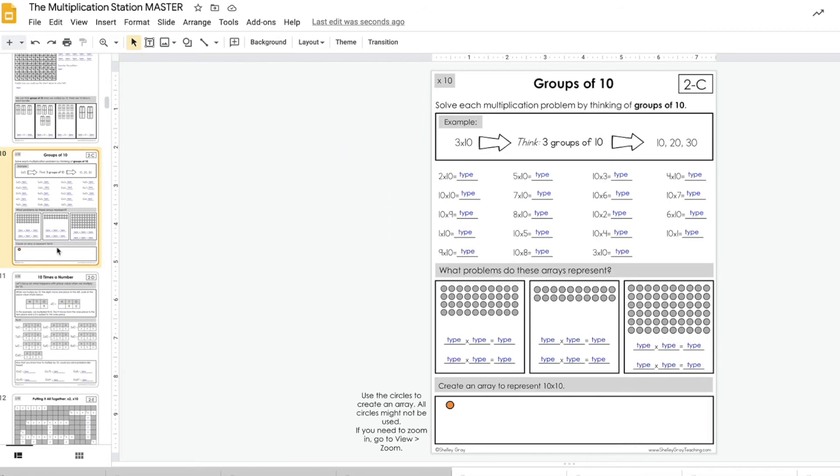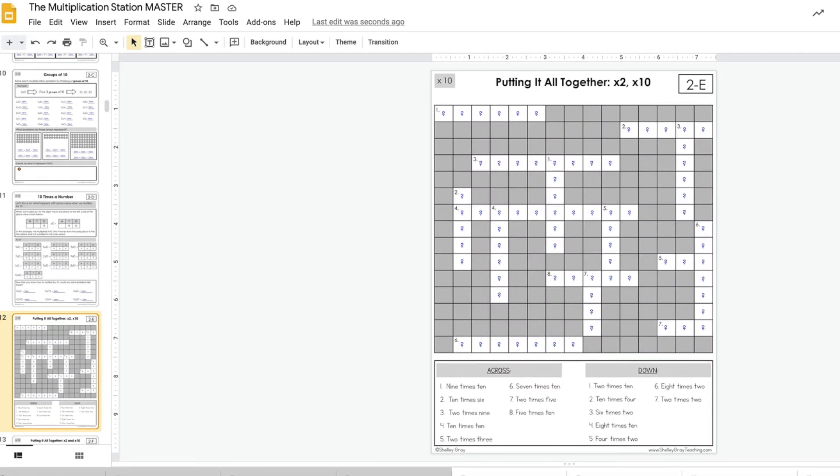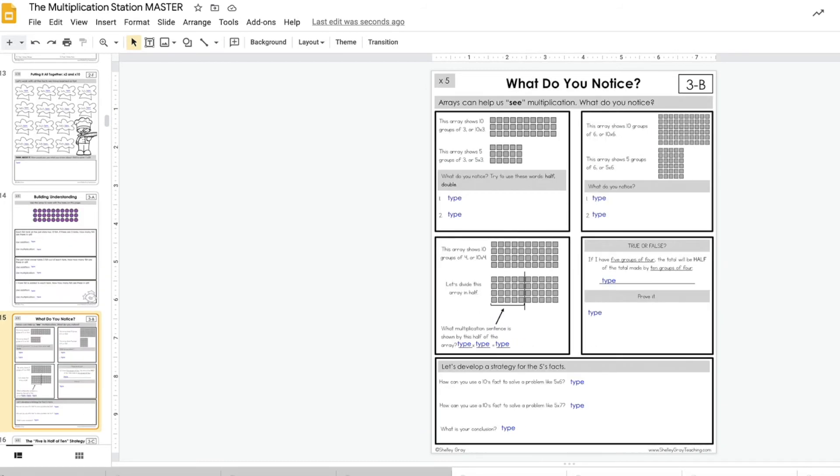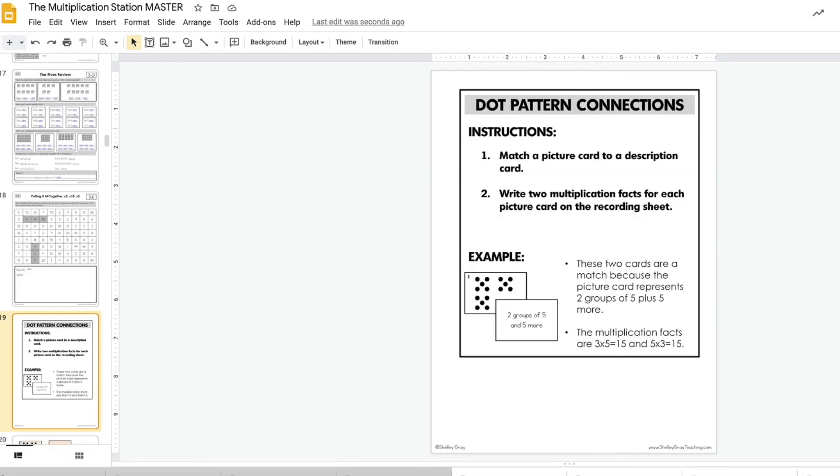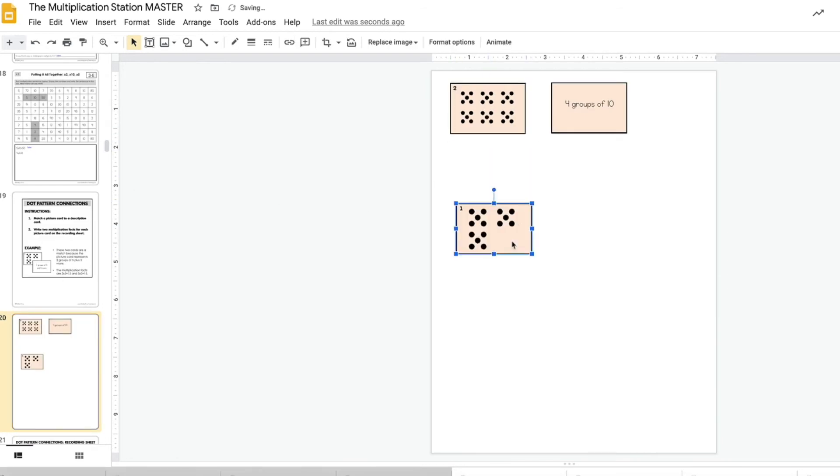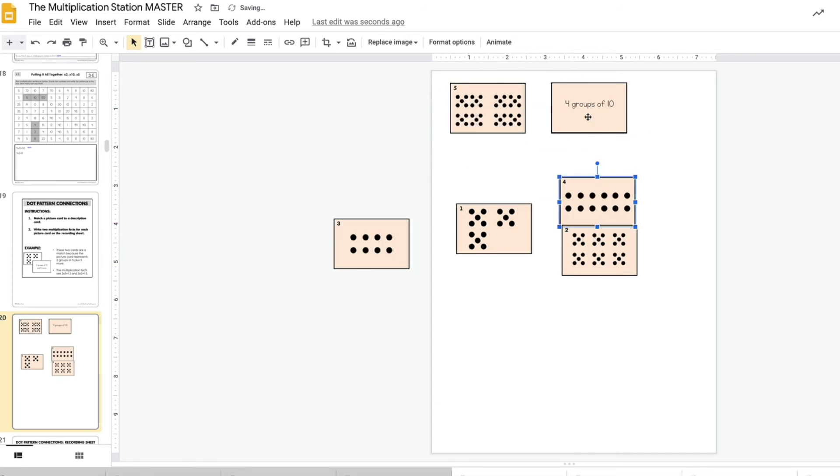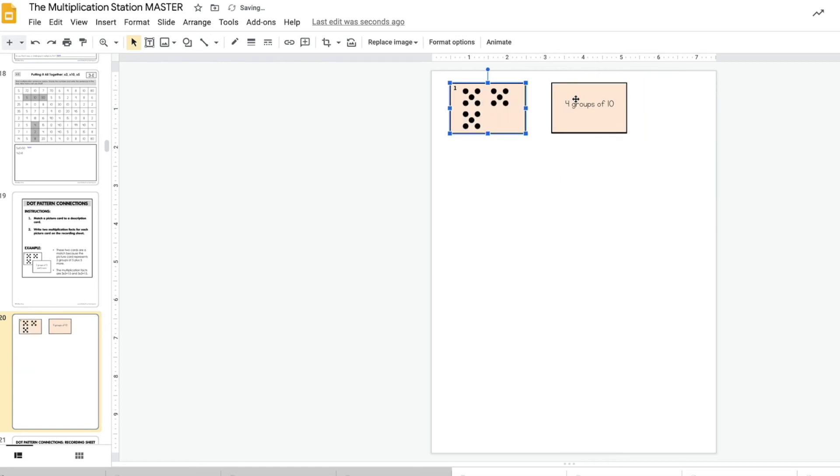Now I just want to scroll ahead to show you some of the centers. The centers become a little bit more difficult, but here basically all the center cards have been formatted like this and students will just match them together. That's how the centers work.